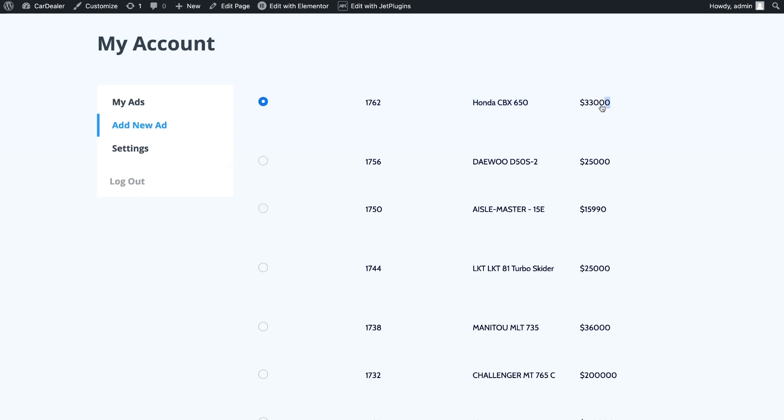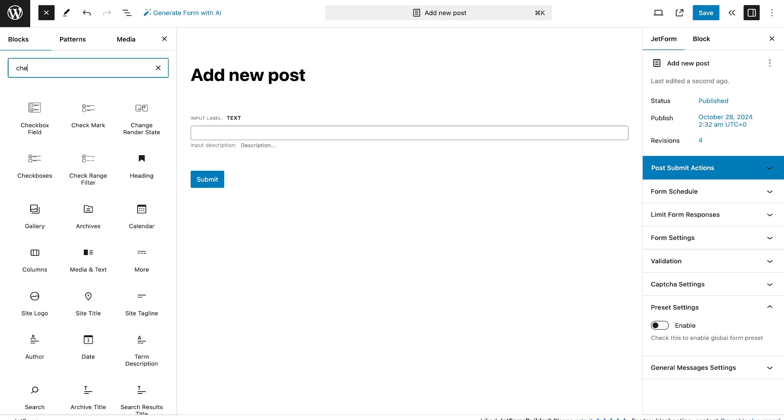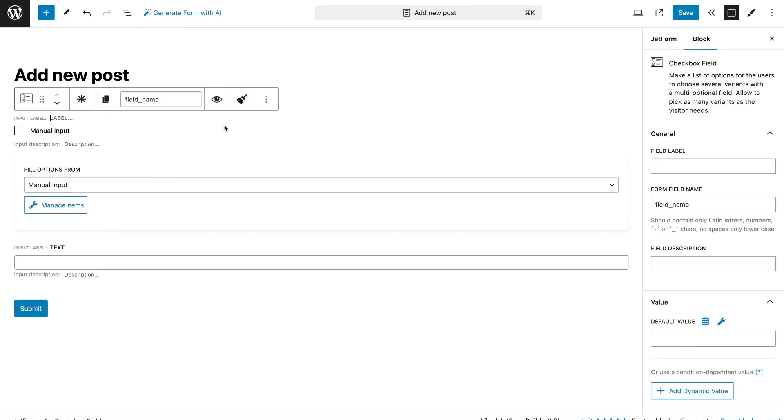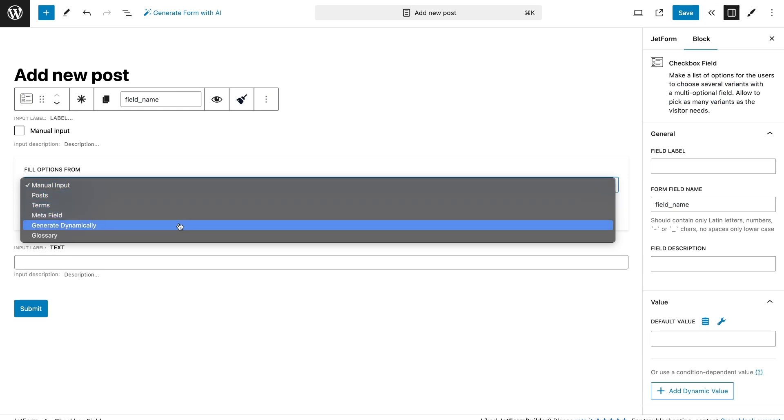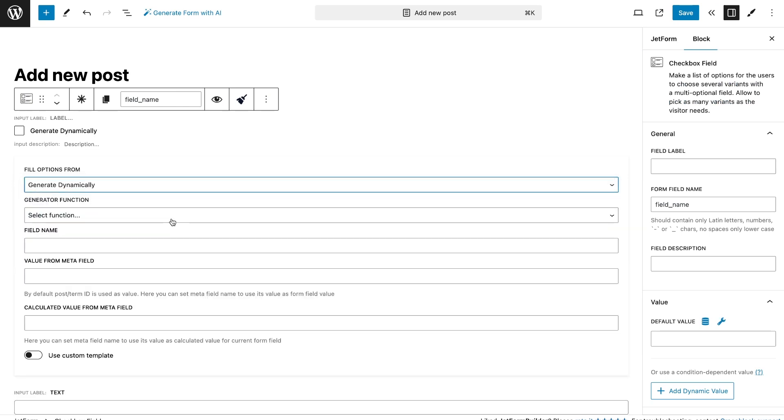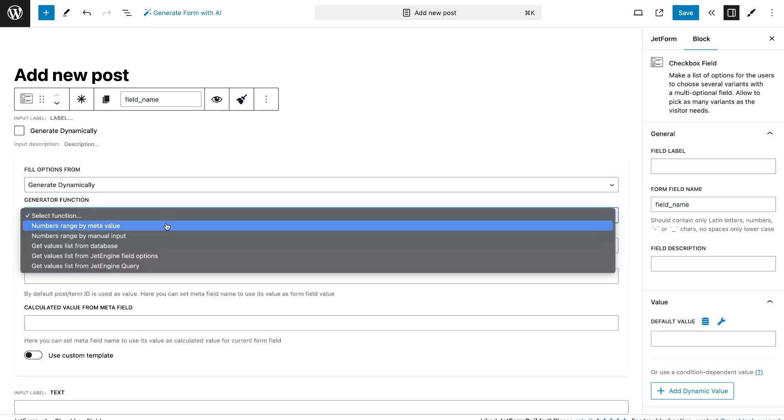The last option for which you can use custom template is generate dynamically for the option JetEngine query only.